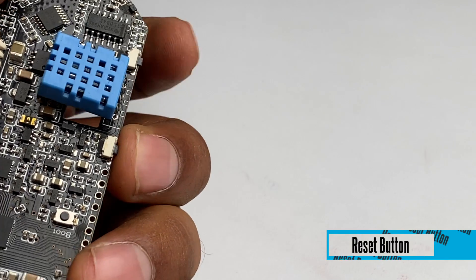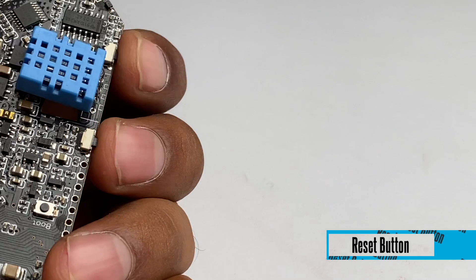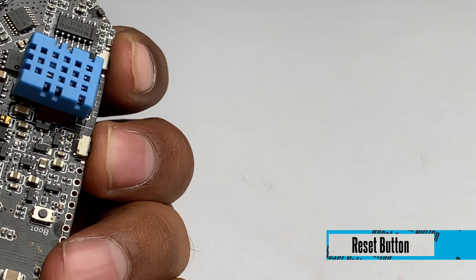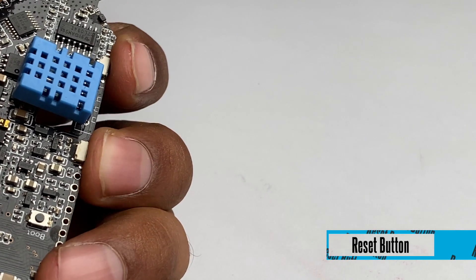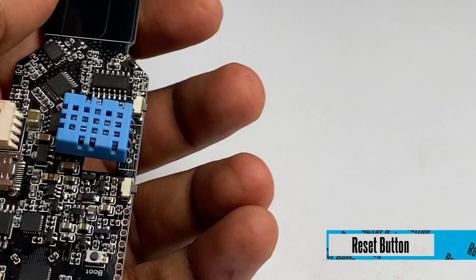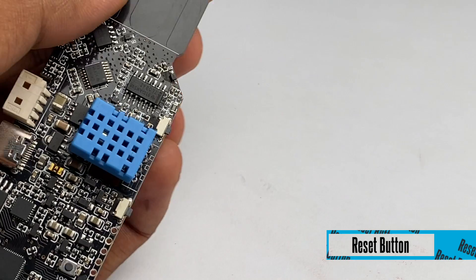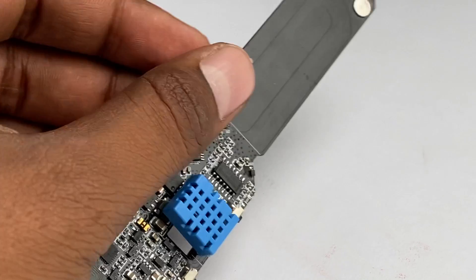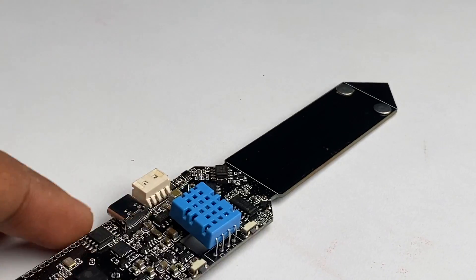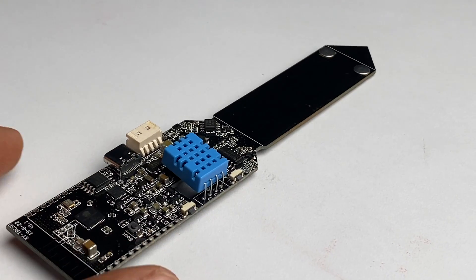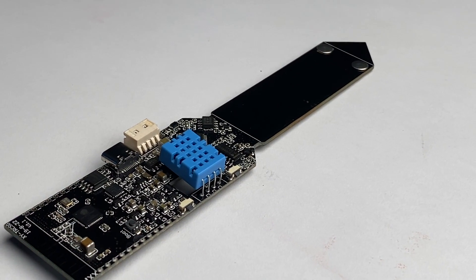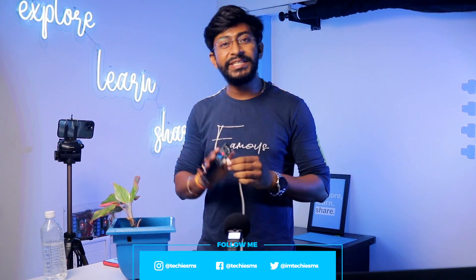Last but not least, this board also has a dedicated reset button on the board. So that was all about the hardware specification of the board. Now let's try to power up the board and let's see what we are getting in the built-in firmware.